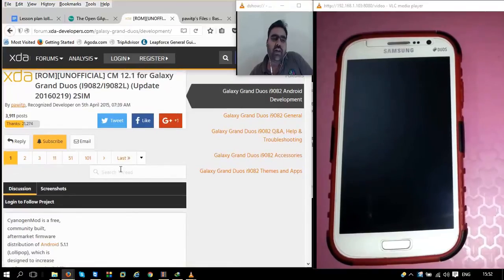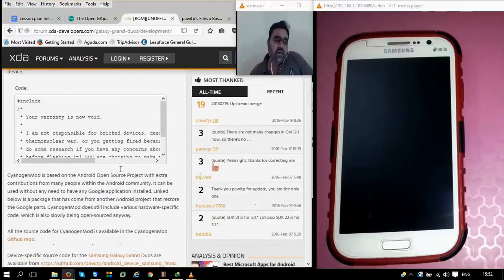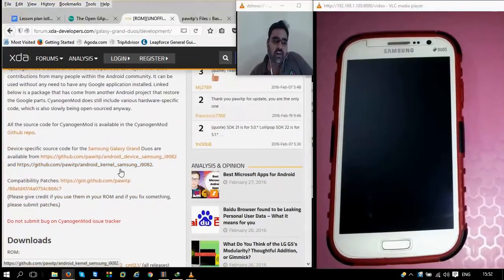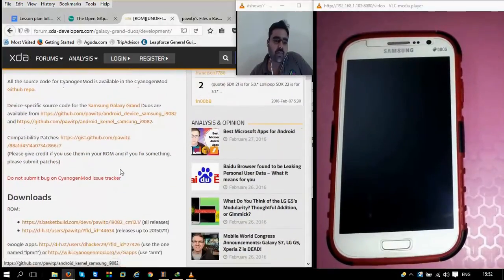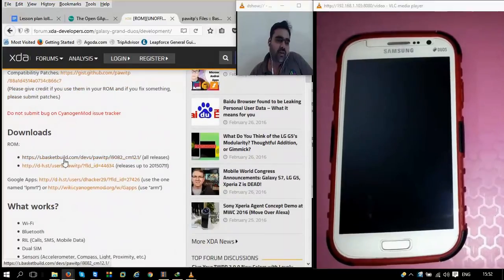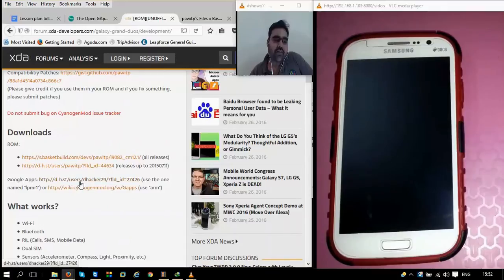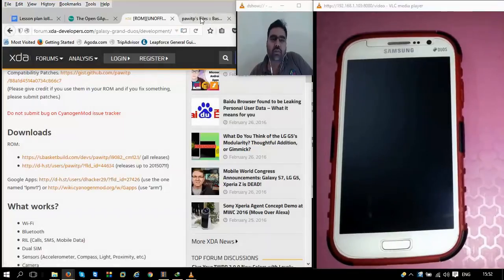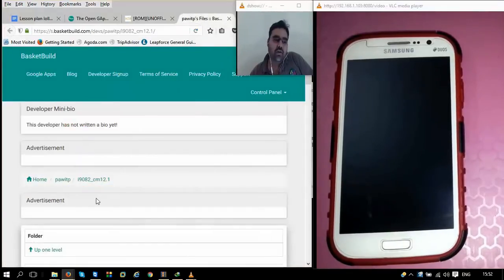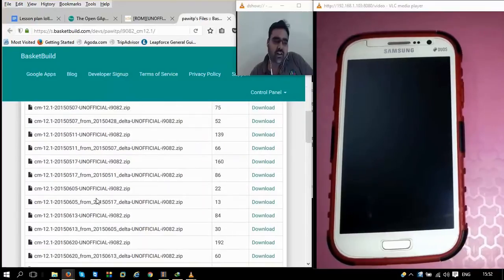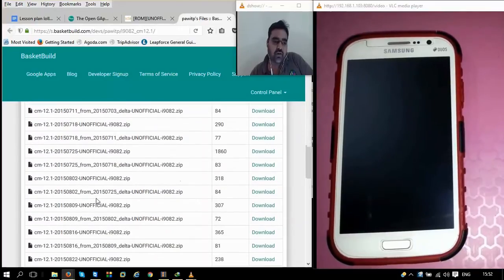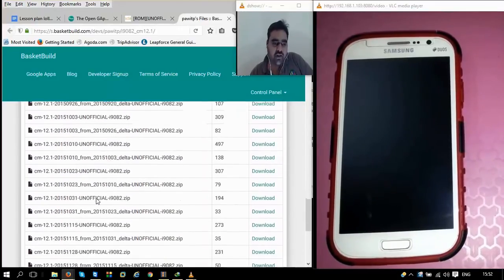This is CyanogenMod 12.1, which is essentially Android Lollipop. From the XDA Developers page — I have provided a link to the developers page below the video — we have the ROM download page, and we also have the page where we can download the Google Apps. I have provided links to all three: the developers page, the Google Apps page, and the ROM download page in the description below. We have downloaded the latest available CyanogenMod 12.1 for installing on our phones.